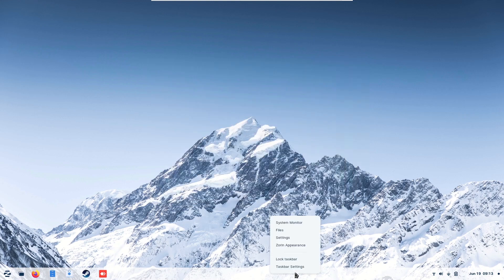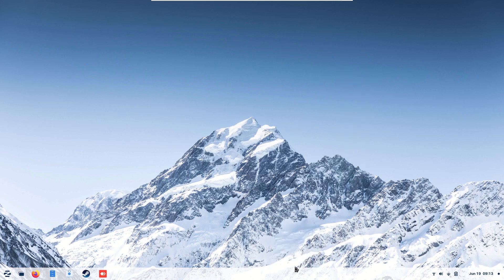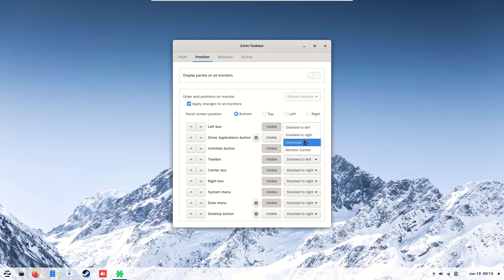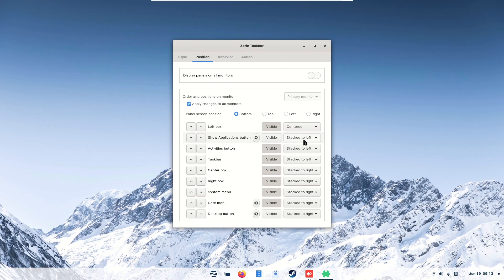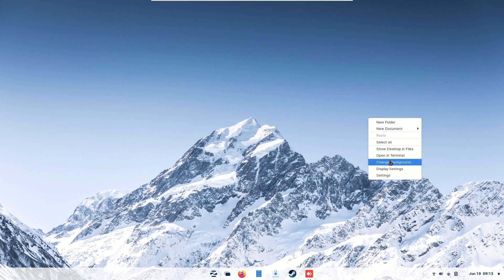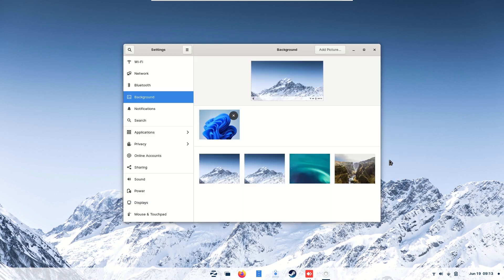Right-click on the taskbar again, taskbar settings, then go into the position tab, click on the left box, change it to centered, close it, right-click on the background, change the background.